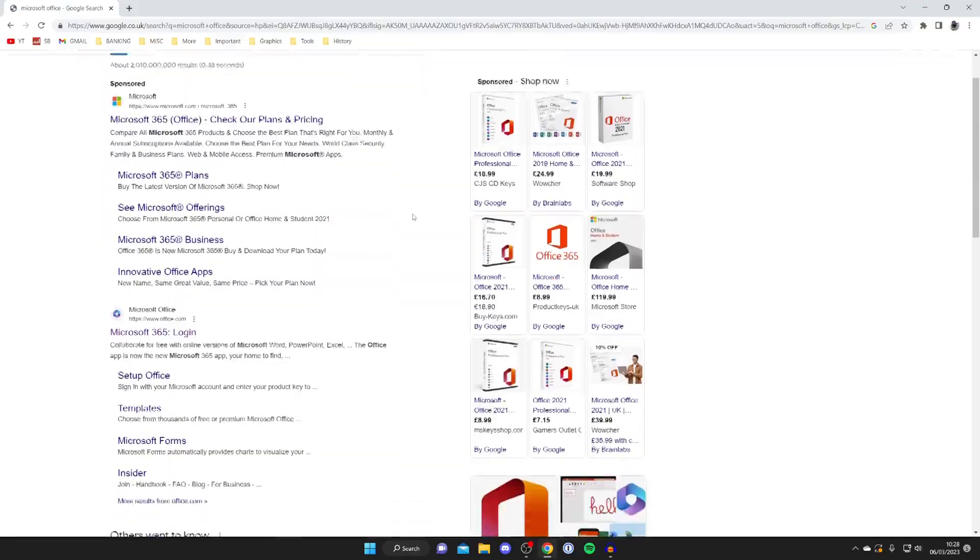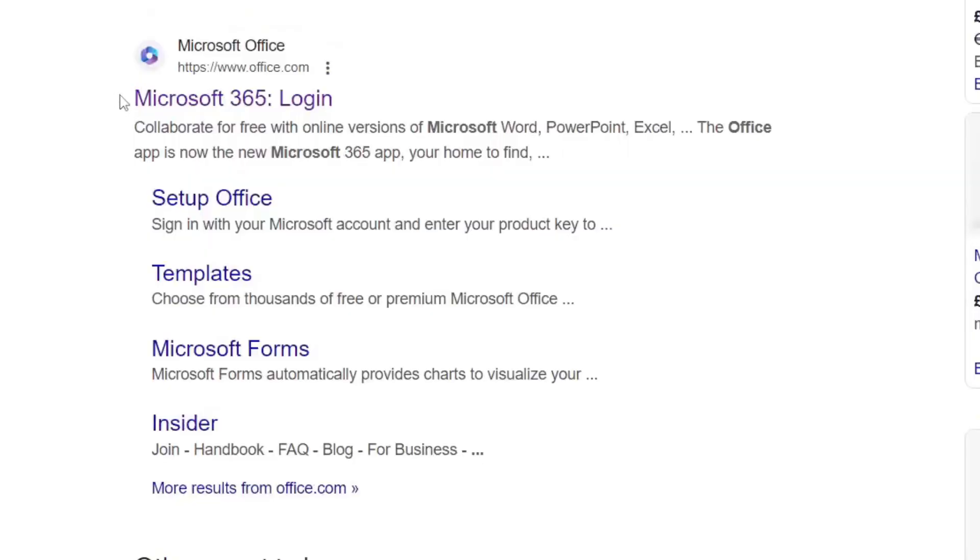Then make sure you go to the official website which is office.com also known as Microsoft 365. As you can see here it is, go and tap on it.